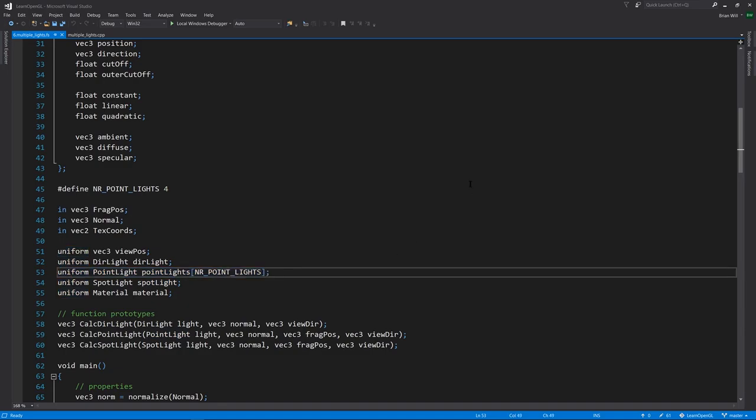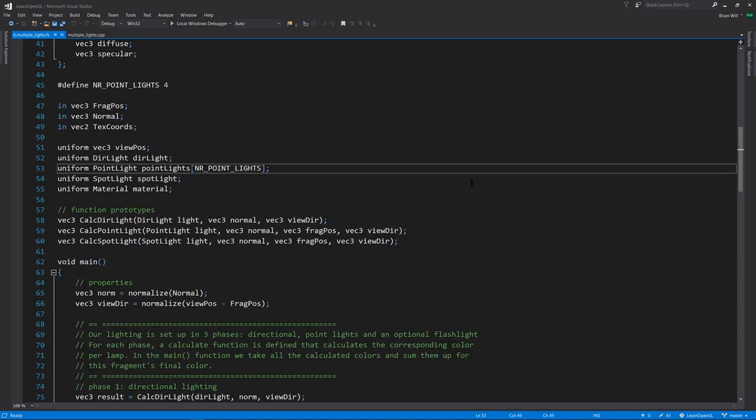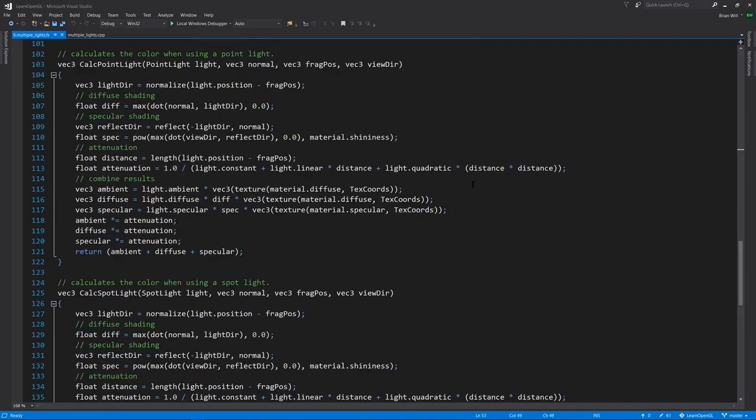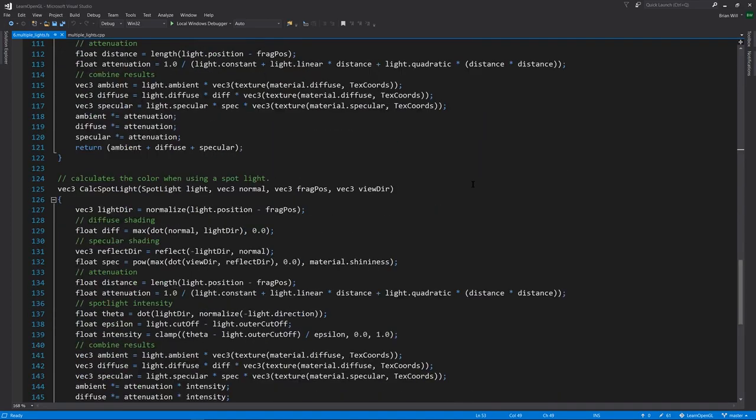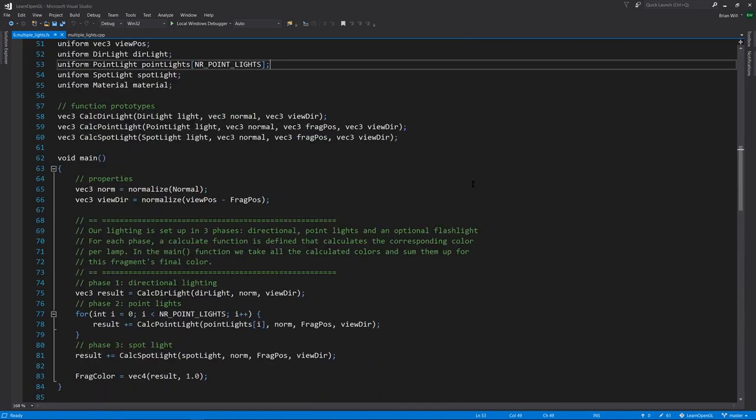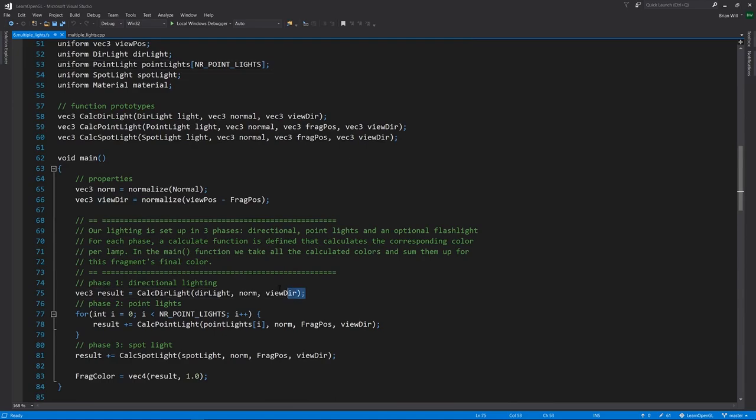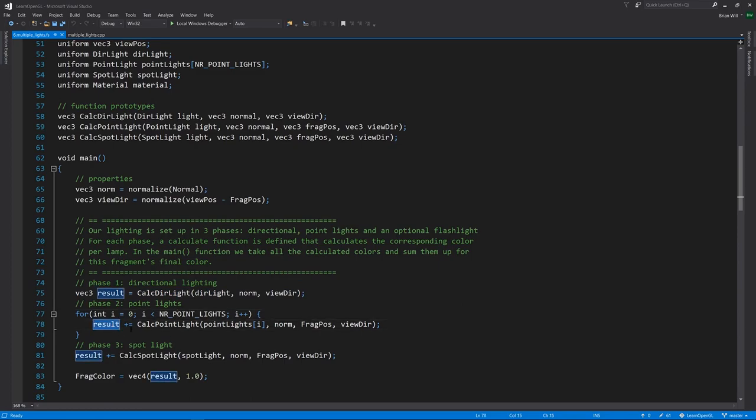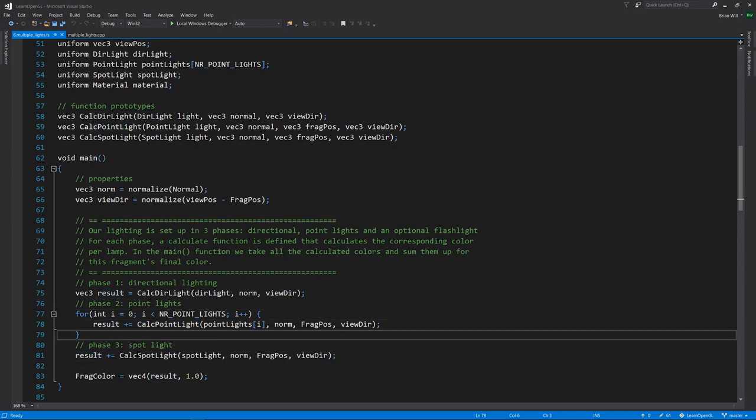Because the code for this fragment shader is getting a little verbose, it's been split up into separate functions. If we just look at our main here, first we're calculating the directional light. Then for each of the point lights in this loop, we add onto result, calculating for each point light.